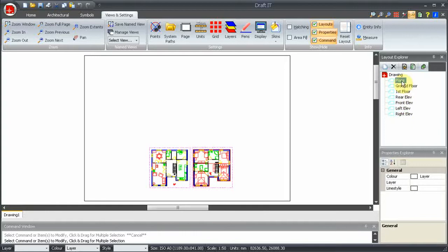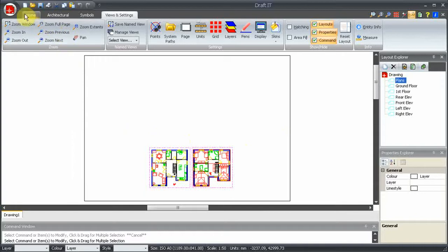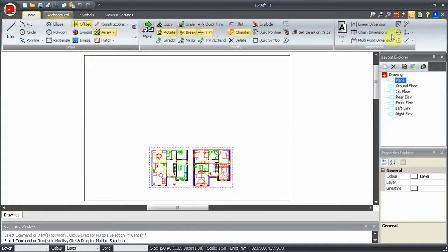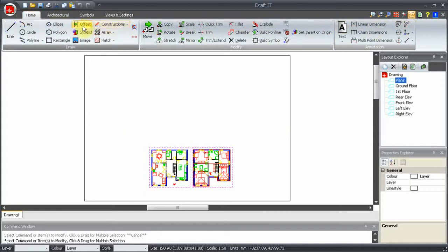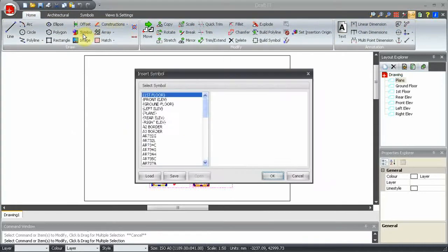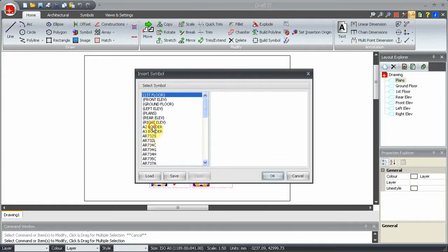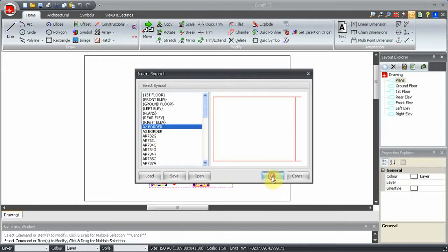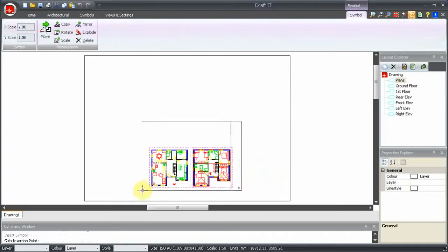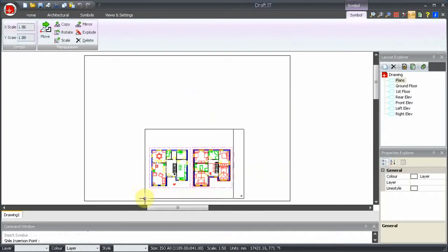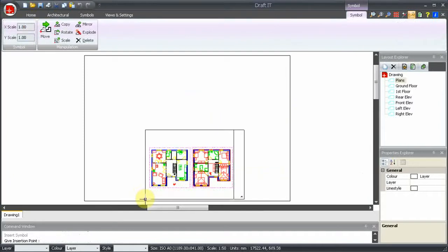Now we can edit each layout and add the information specific to it. In each case we will add a suitable size sheet border. On the plans layout we can insert an A2 border symbol. Like so.